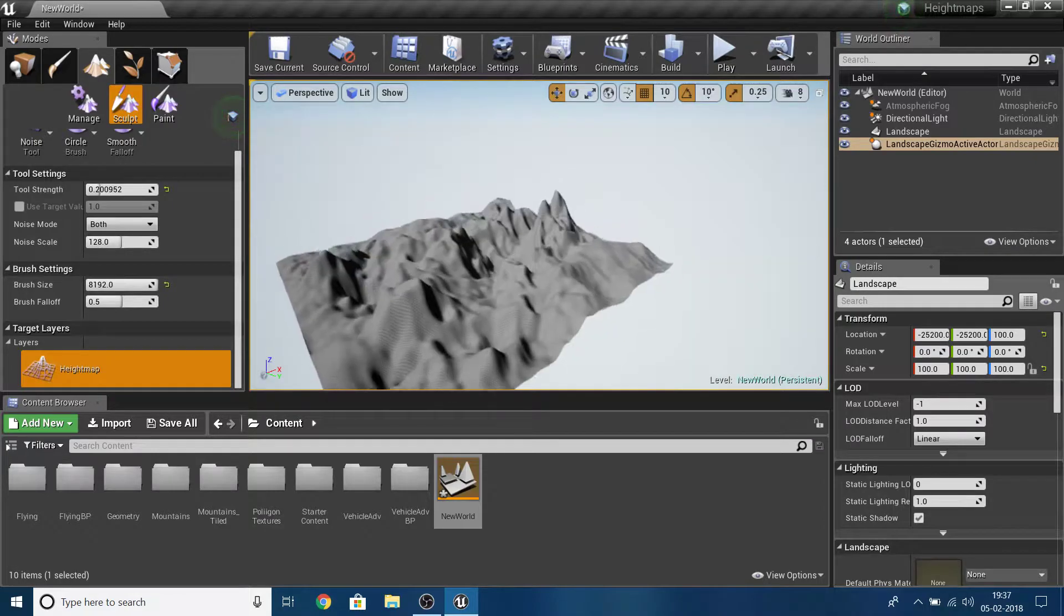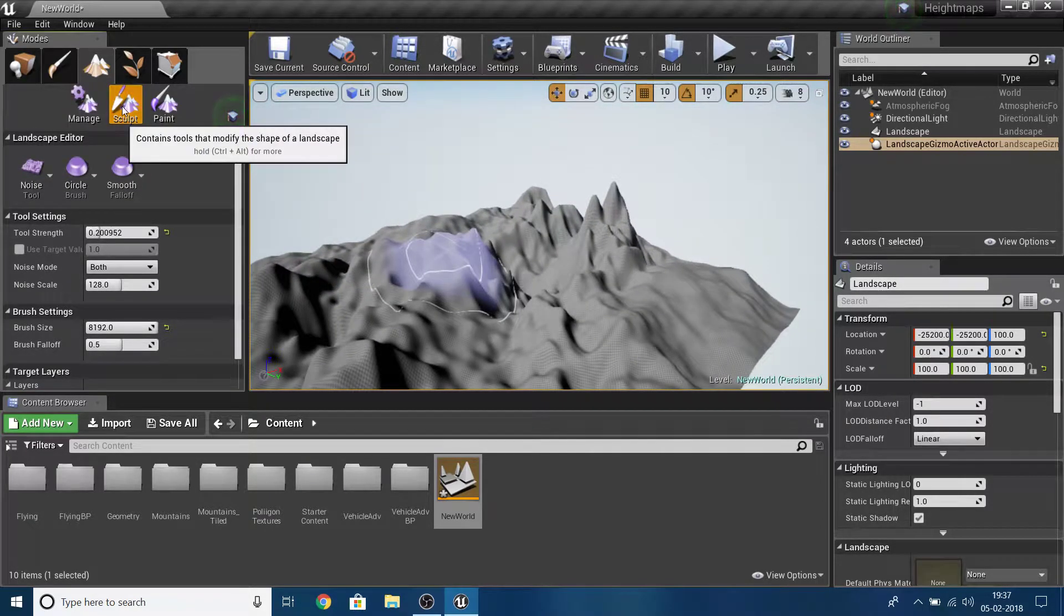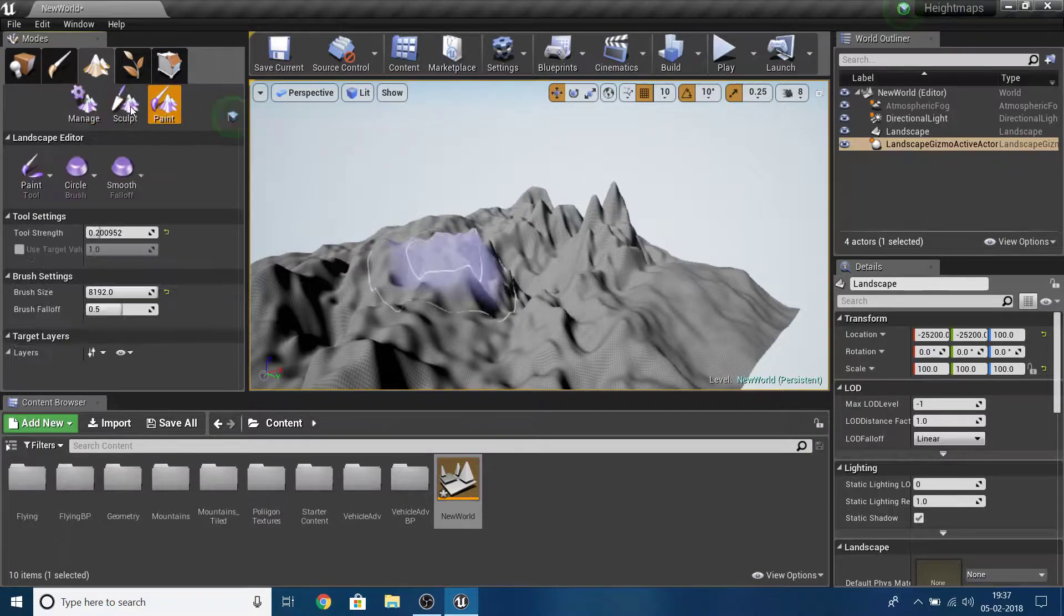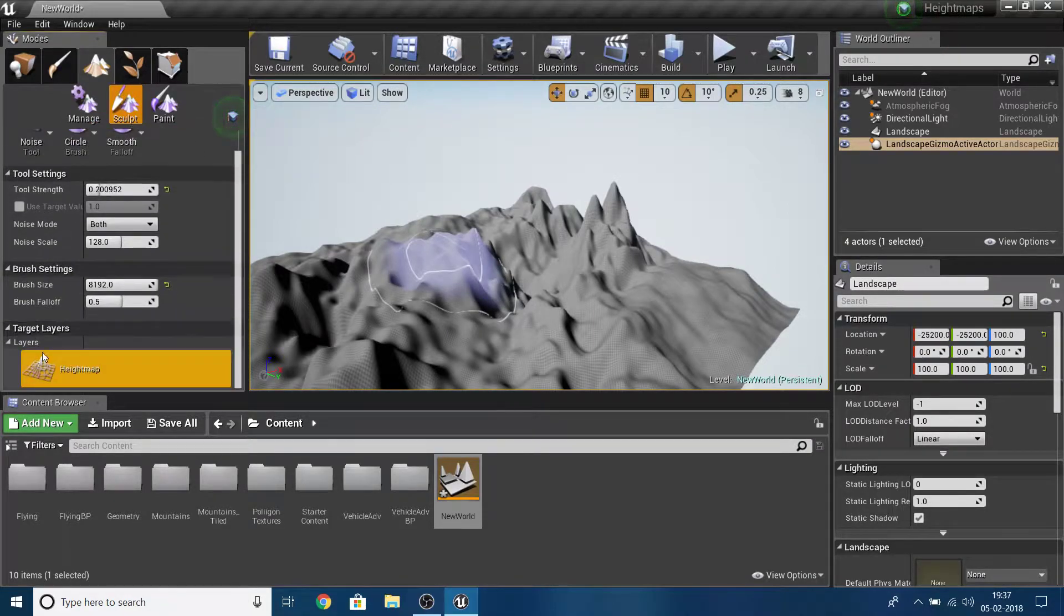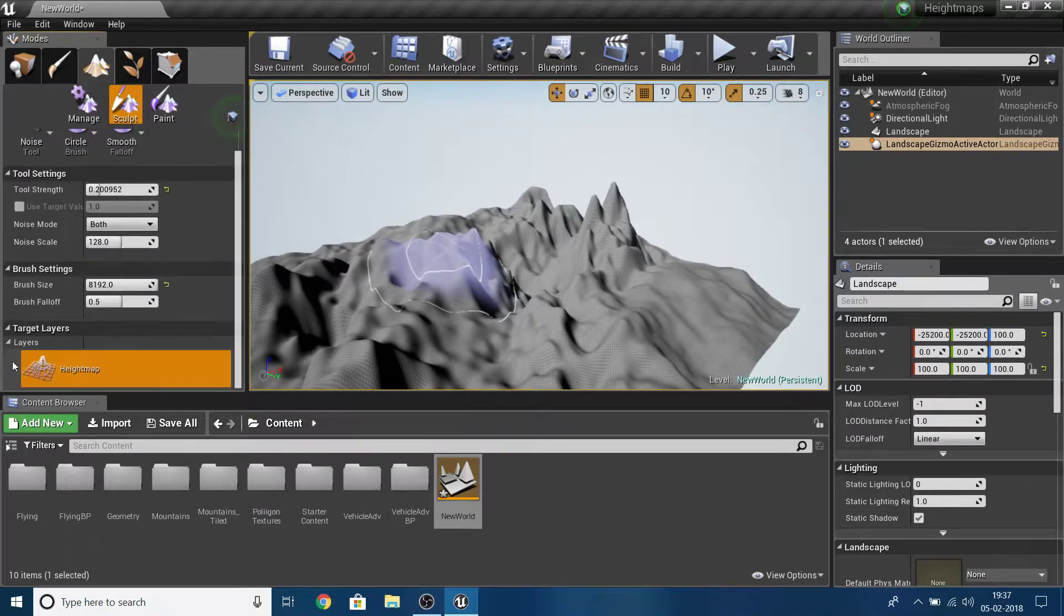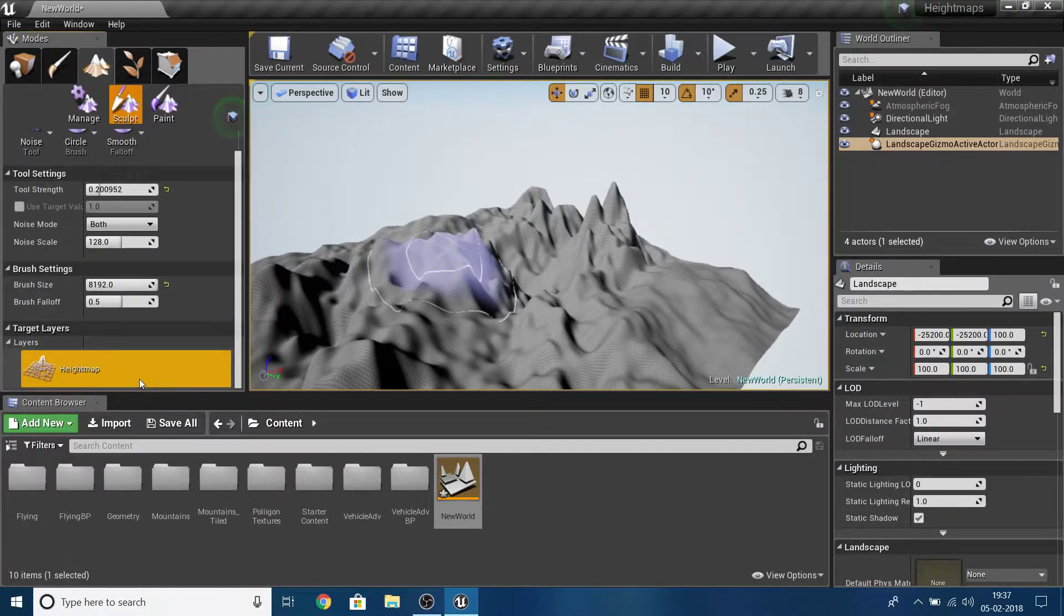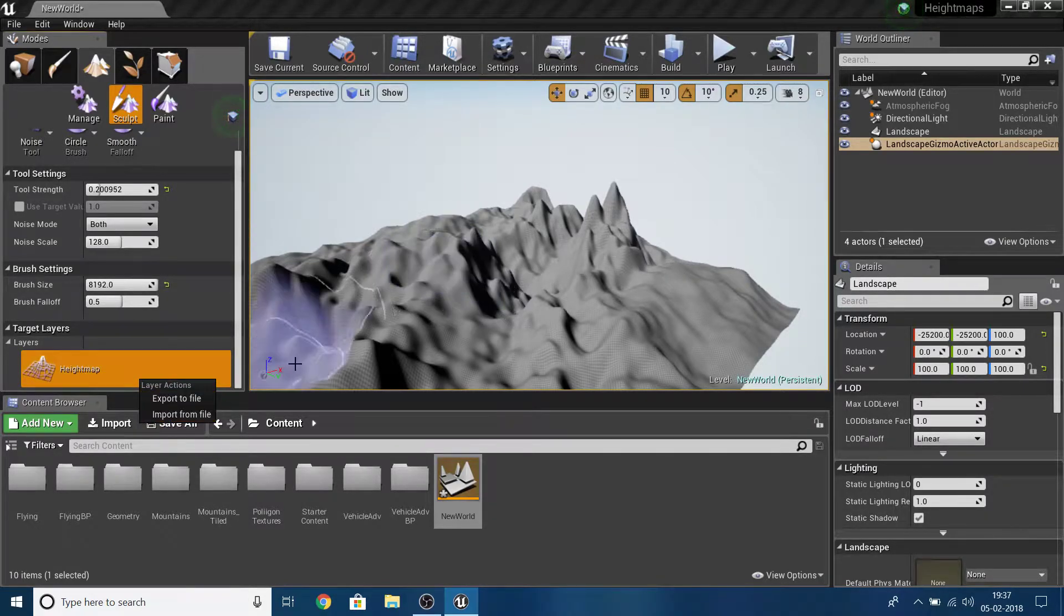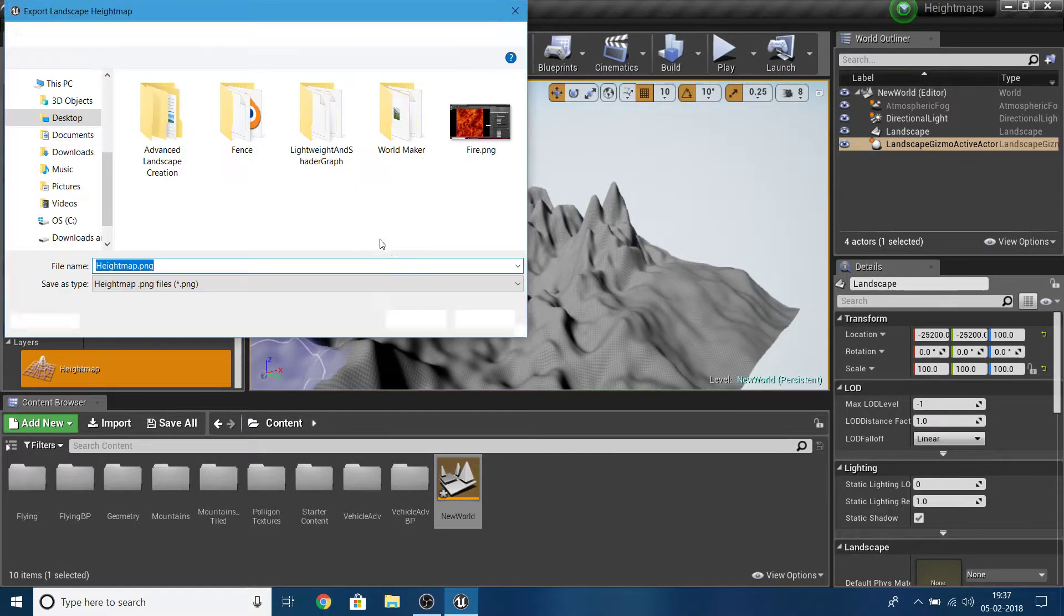Now I have this basic terrain. In the sculpt options, make sure you have sculpt selected, not manage or paint. Go to your target list and under that there's a layer dropdown. If you click on this heightmap you can't see anything, but if you right click it shows you two options: import from file and export to file. I'm going to use export to file.